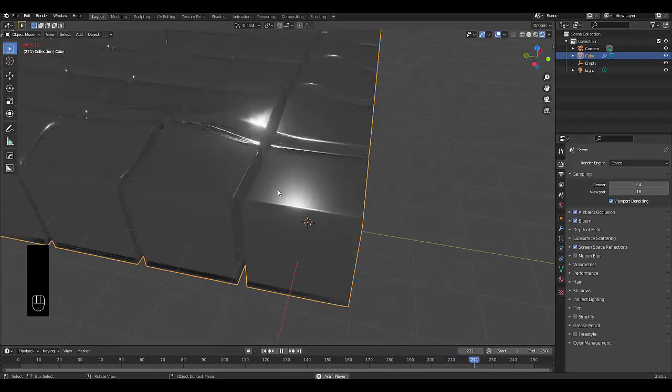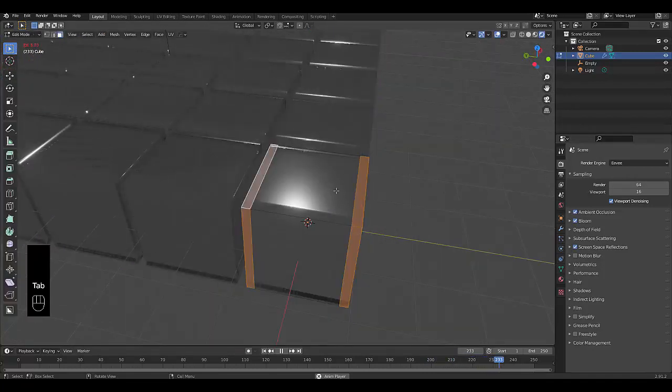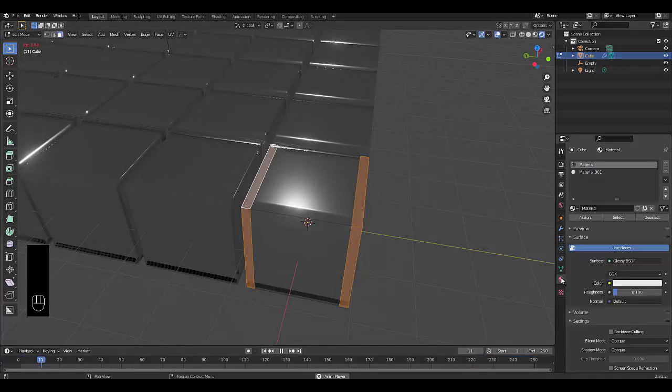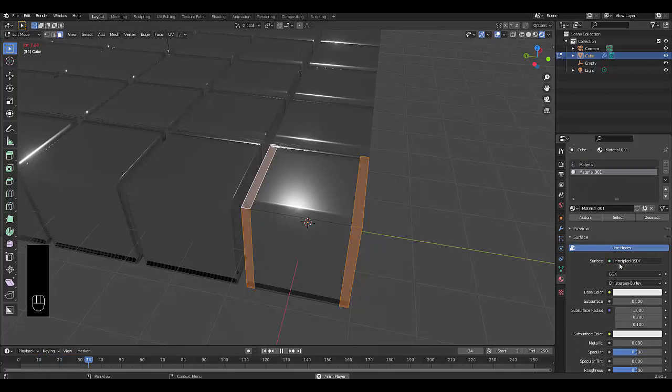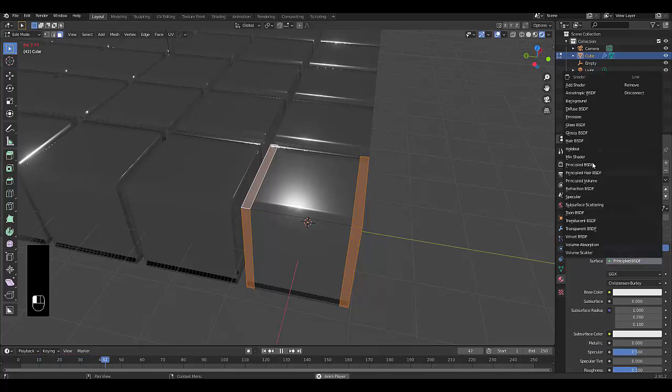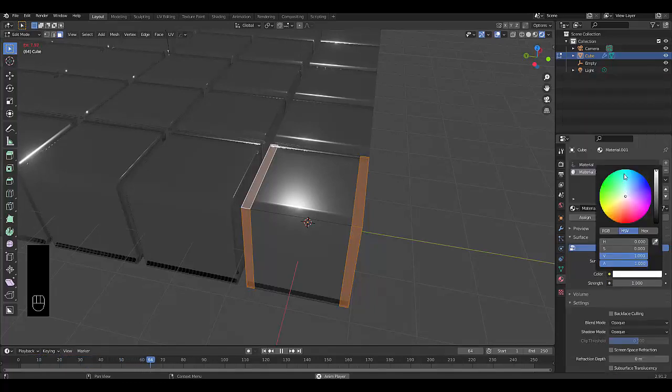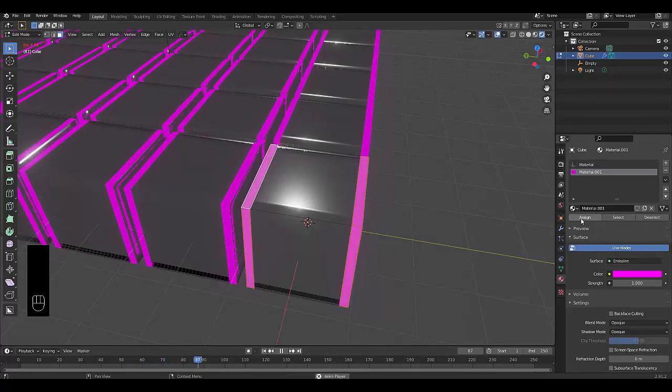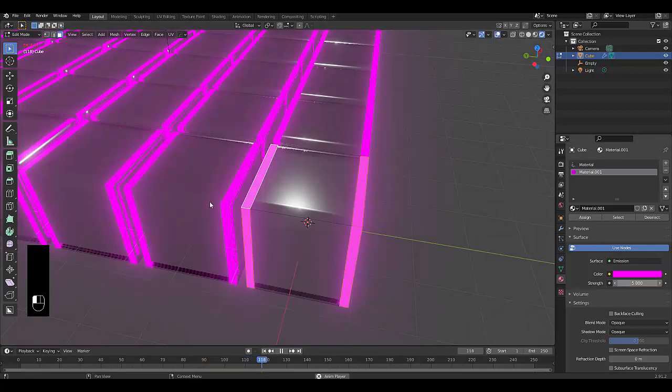Next thing we want to do is press Tab, go into edit mode. With those selected, we can go to material settings, and we can add a new material over here. We're going to change this to emission, change this to an interesting color, maybe a bright pink, click assign, and give it a strength of 5.